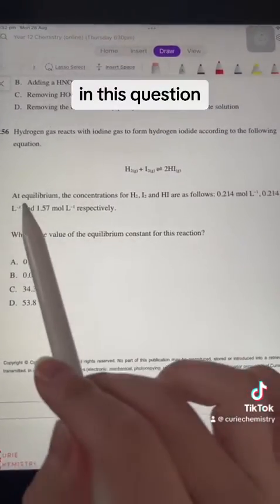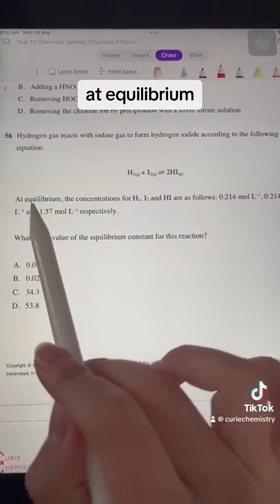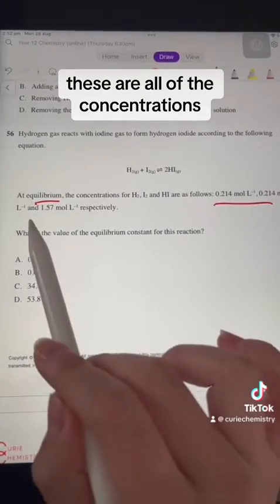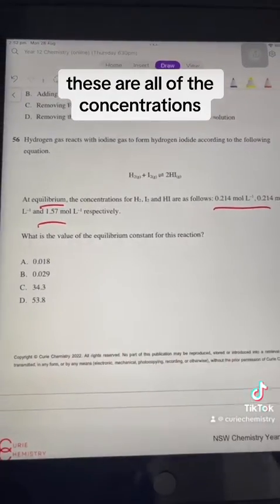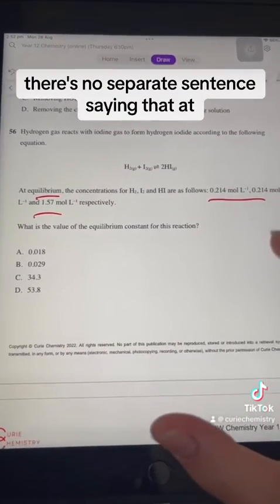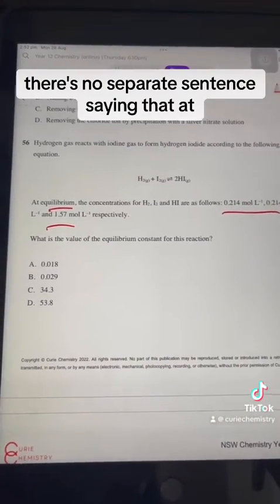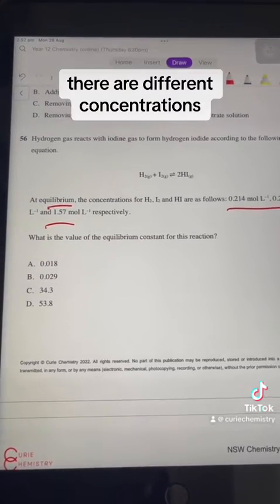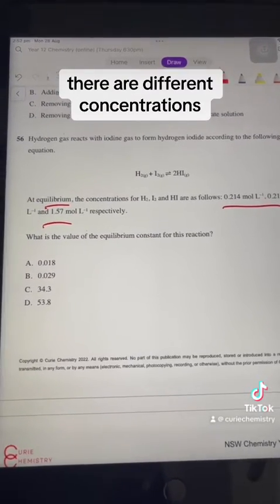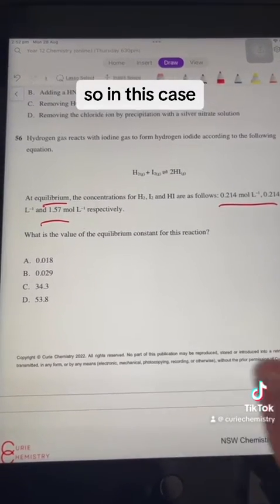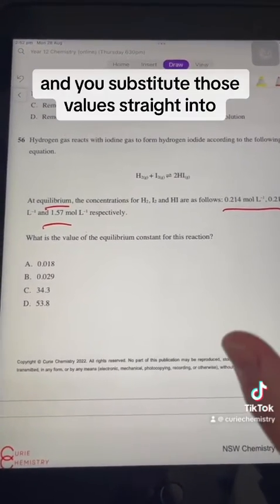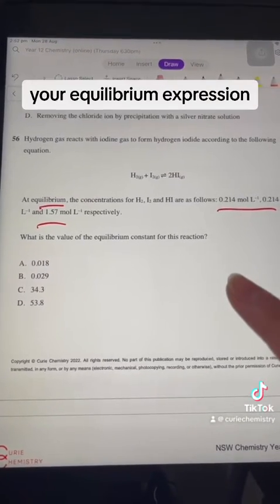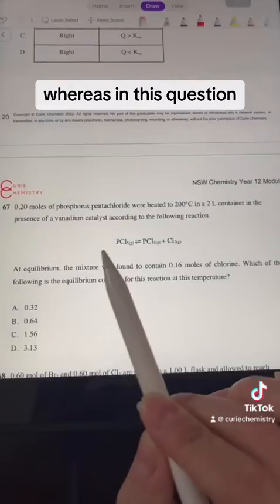For example, in this question they've told you that at equilibrium, these are all of the concentrations. There's no separate sentence saying that at another point in time there are different concentrations. So in this case, you don't need an ICE table and you substitute those values straight into your equilibrium expression.